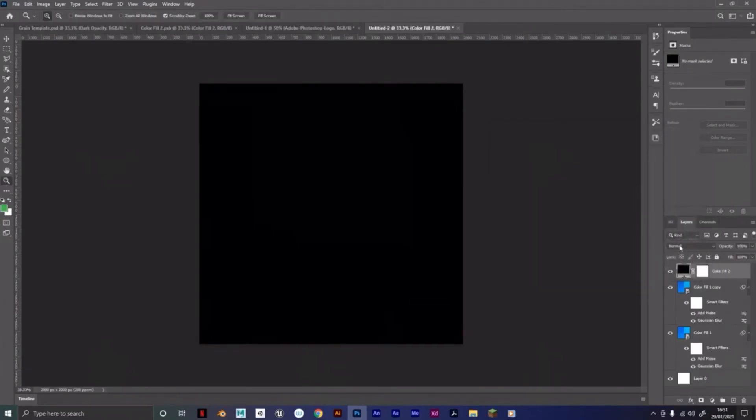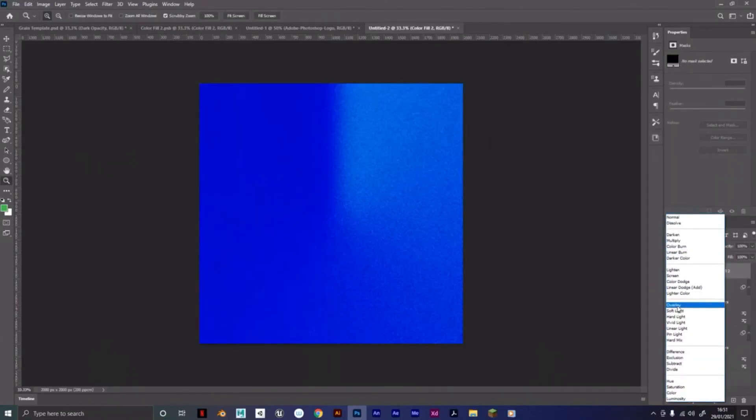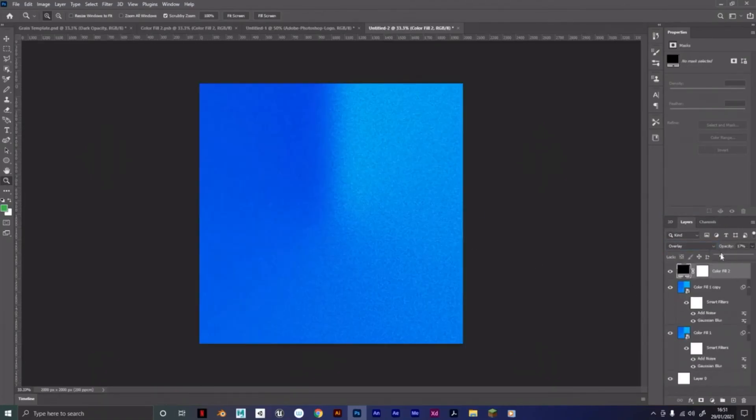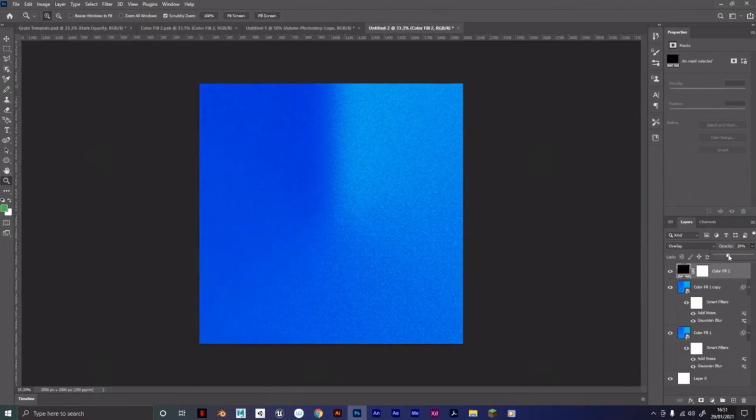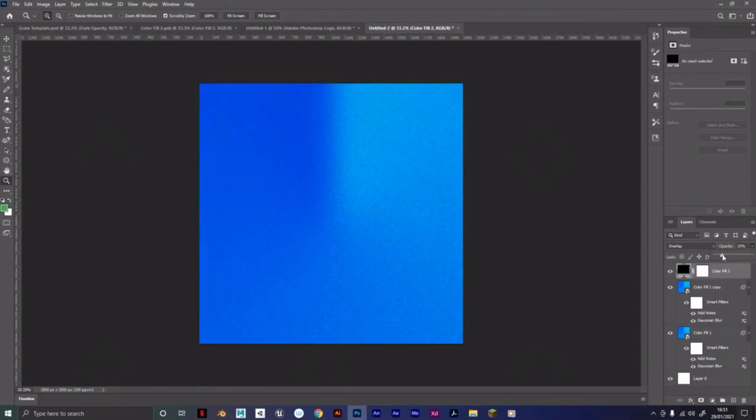And then here on Normal, we're going to go to Overlay, and then back to Opacity, and then bring that down a bit. And that just makes it a little more clear. Obviously, you can experiment with that.